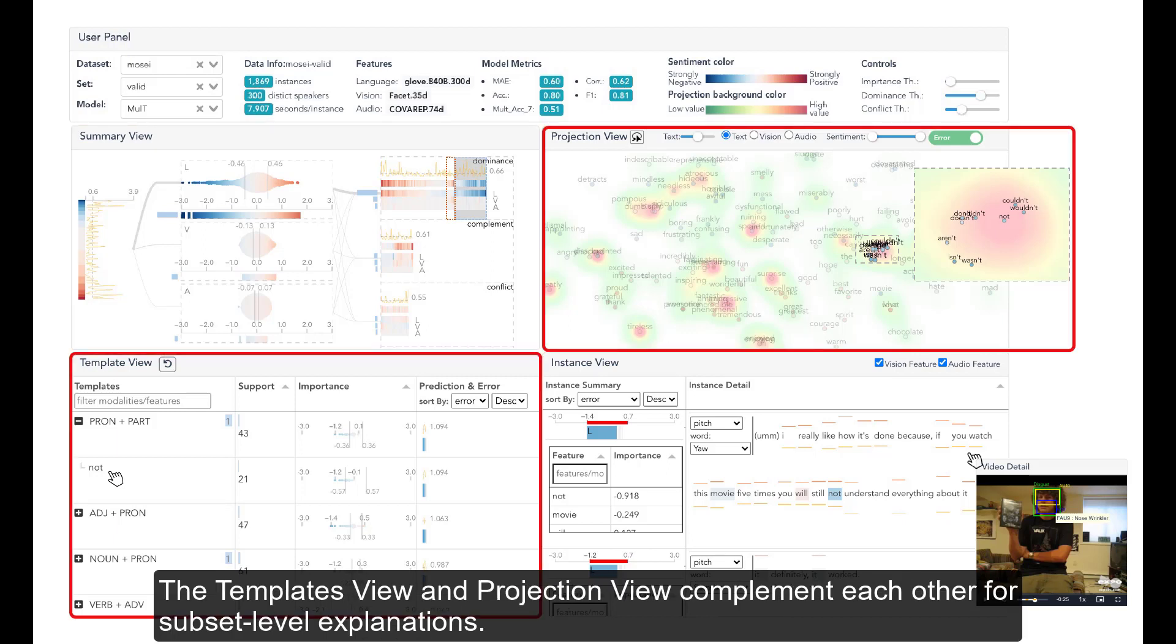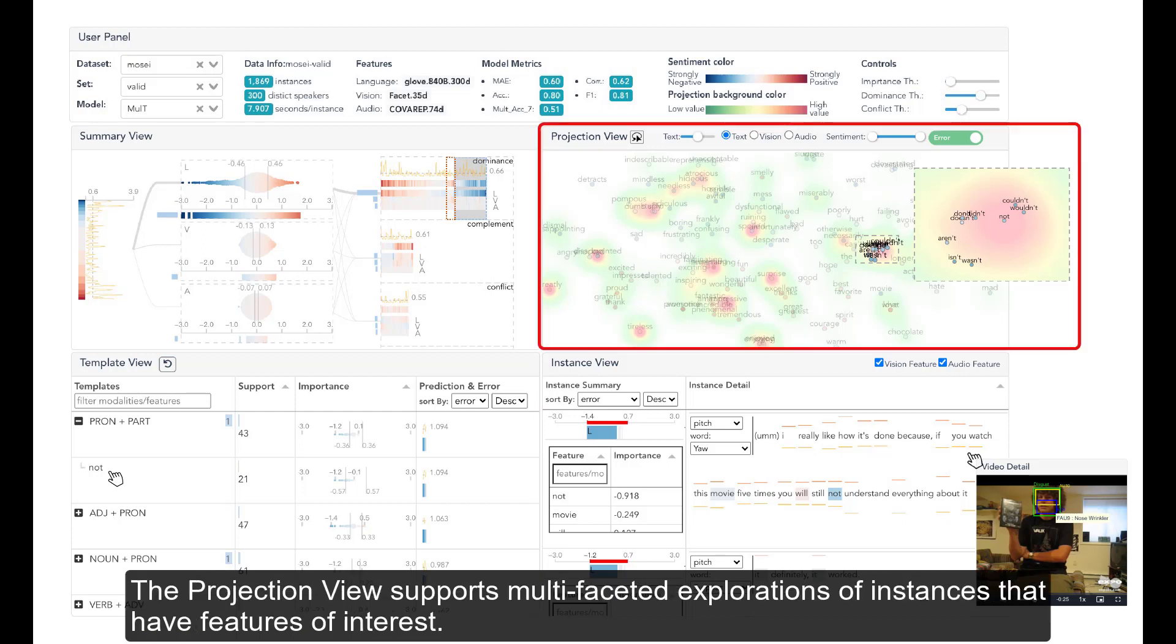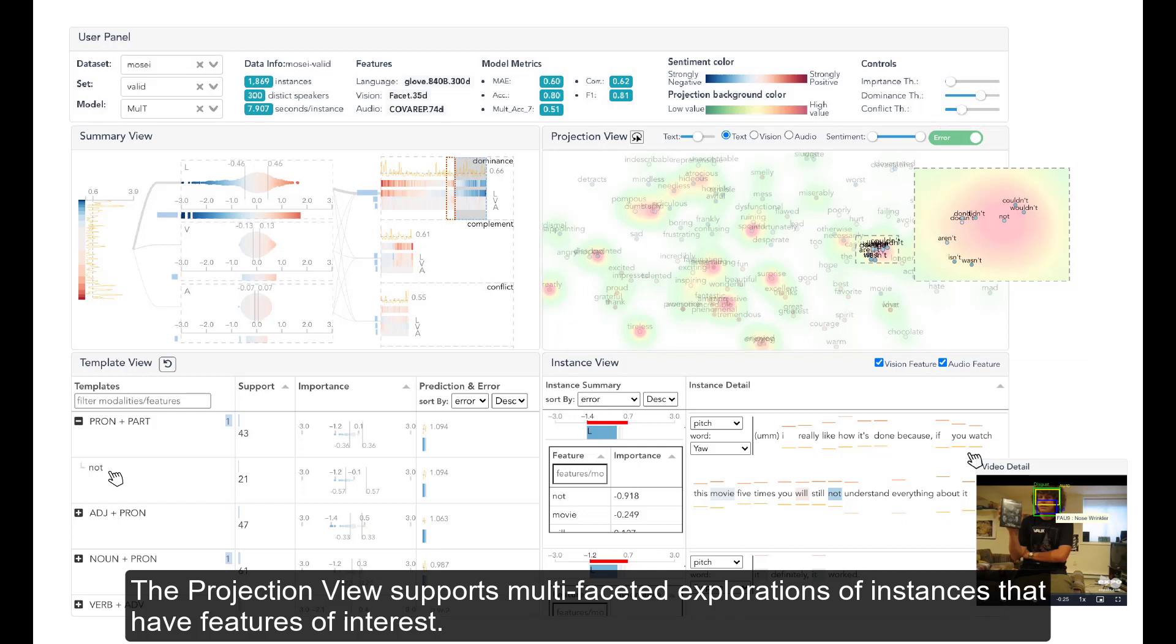The templates view and projection view complement each other for subset-level explanations. Specifically, templates view summarizes frequent and influential templates of feature sets in a table. The projection view supports multi-faceted explorations of instances that have features of interest.